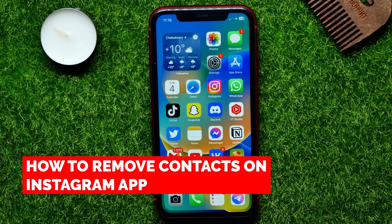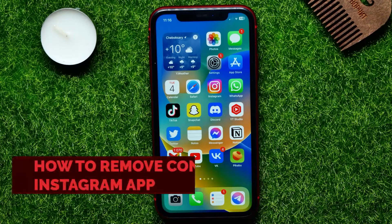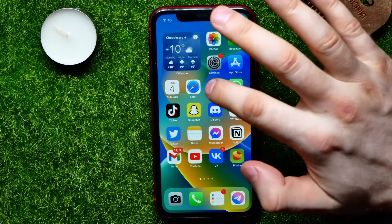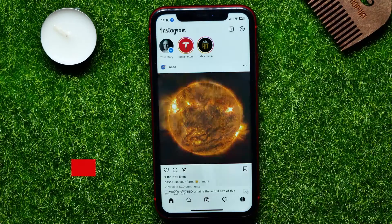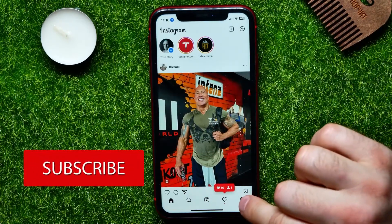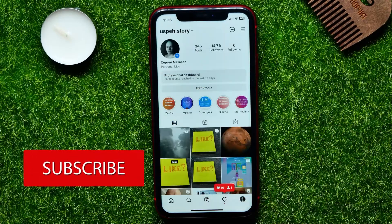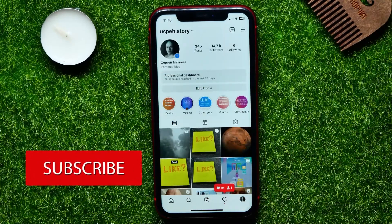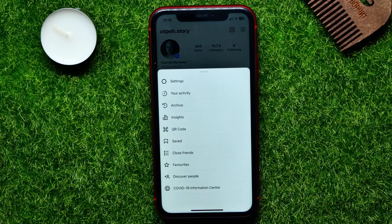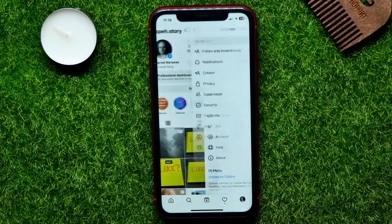In this video I'm going to show you how to remove contacts on the Instagram app. That is quite simple and easy to do. First, open up the Instagram application, then tap on your profile picture. At the top right corner, hit the menu icon and select Settings.